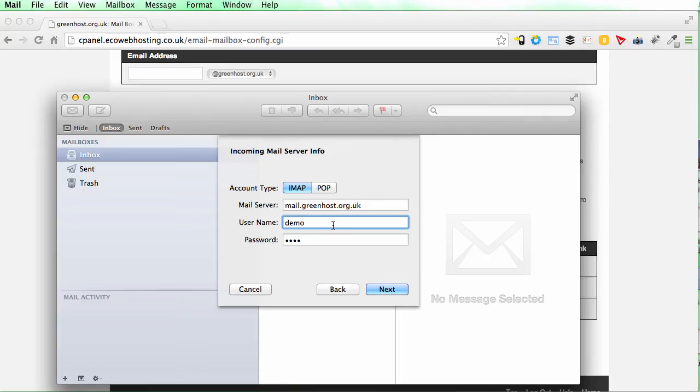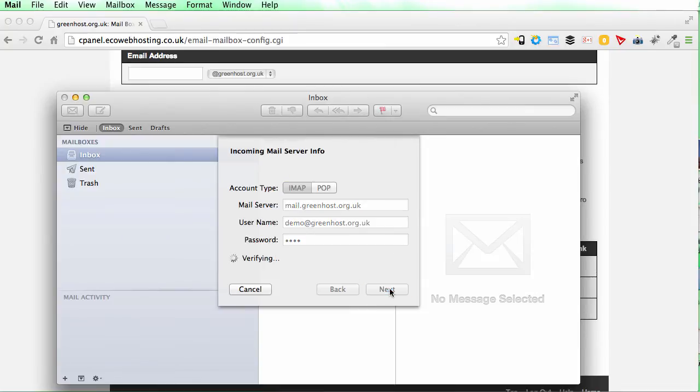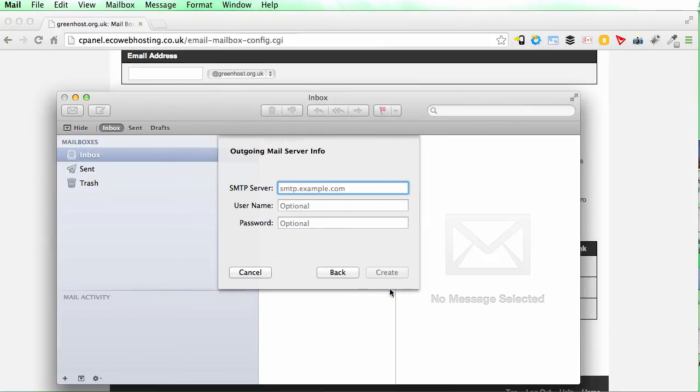And the username is the full email address. So demo at greenhost dot org dot uk. Next.